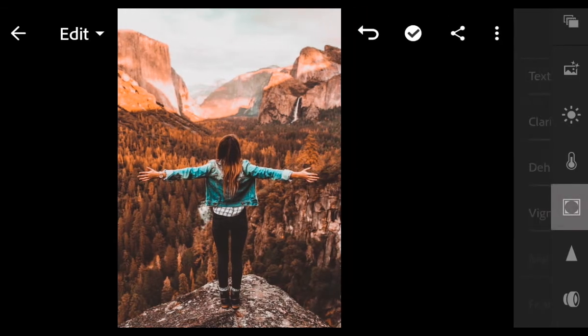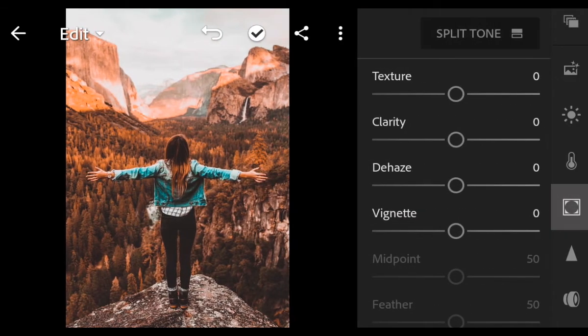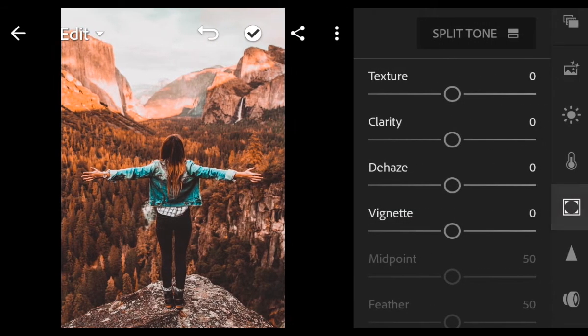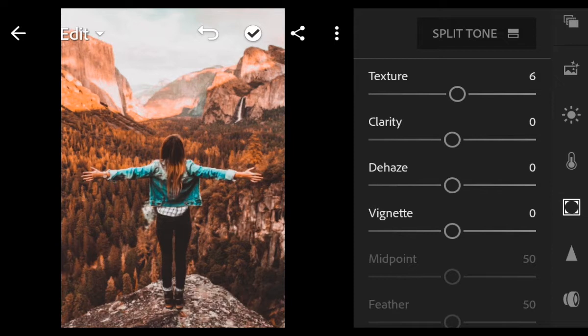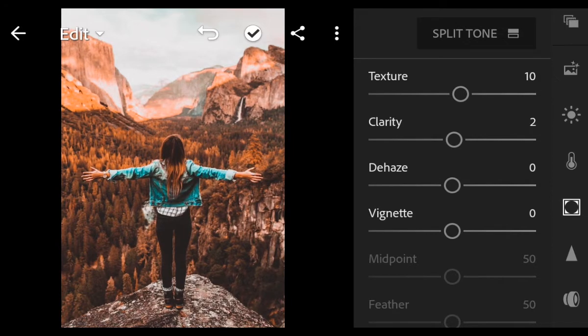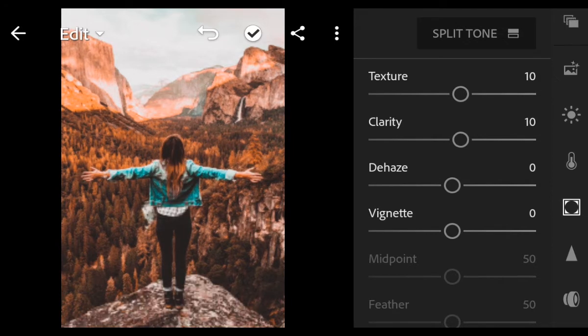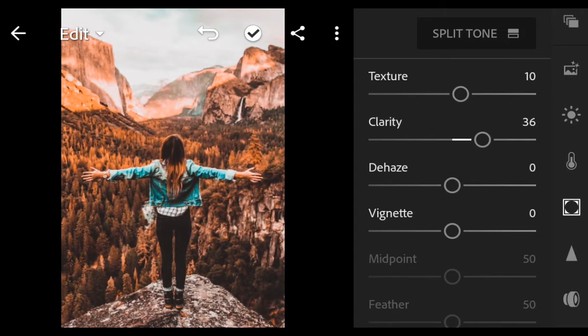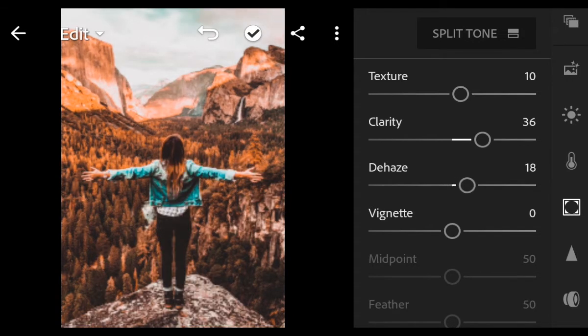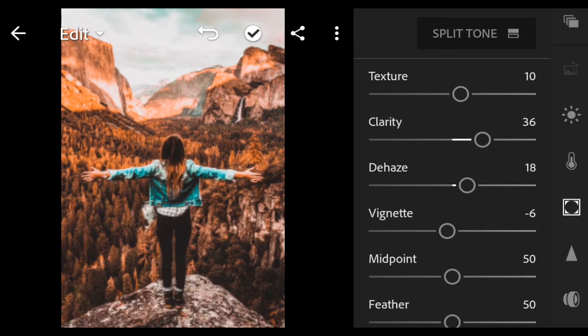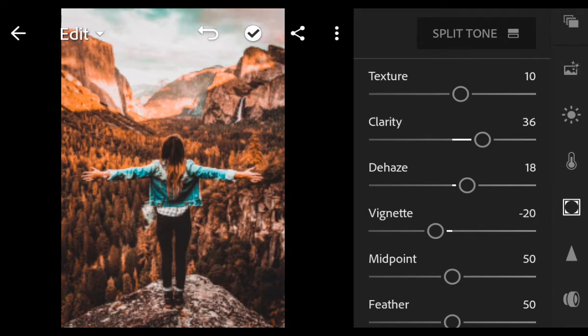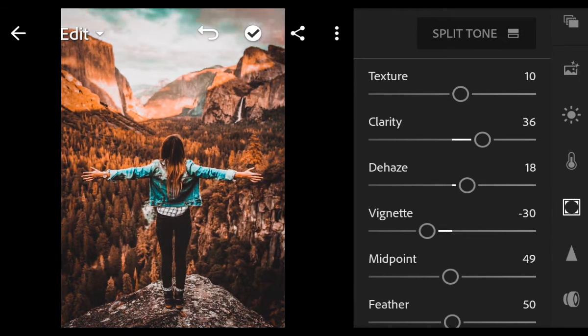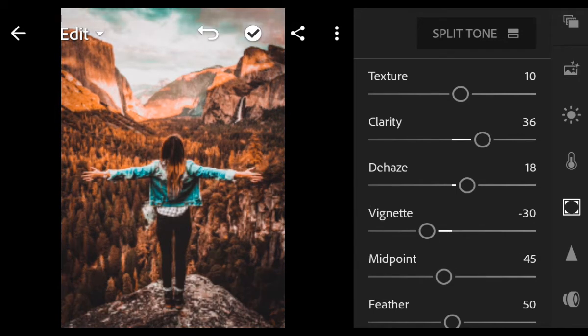Next go to Effect. Texture 10, Clarity 36, Dehaze 18, Vignette minus 30, Midpoint 34.